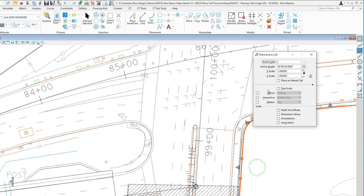There's also TrueScale. The cells you should be using come from cell libraries provided by Caltrans headquarters or by your group. Their units of resolution should be the same as the file you're in. If you get a cell library from an outside source — say a metric cell library and your file is in survey feet — checking TrueScale will place the cell and do a conversion for you. If you're working with cell libraries provided by Caltrans, you don't need to check this box.